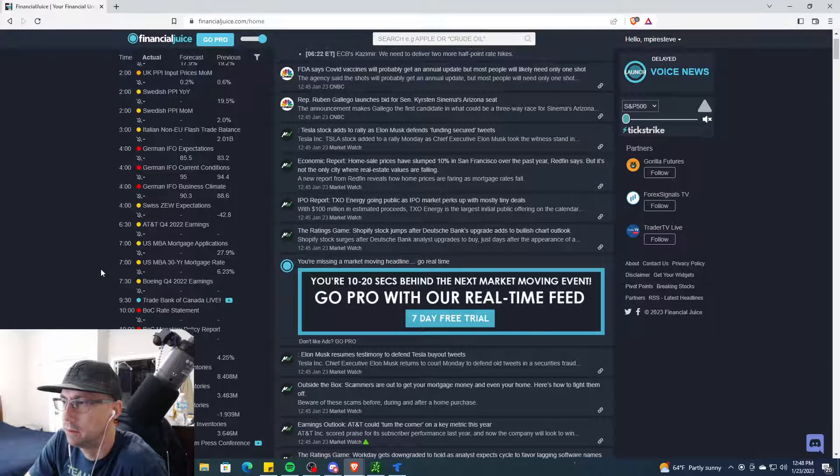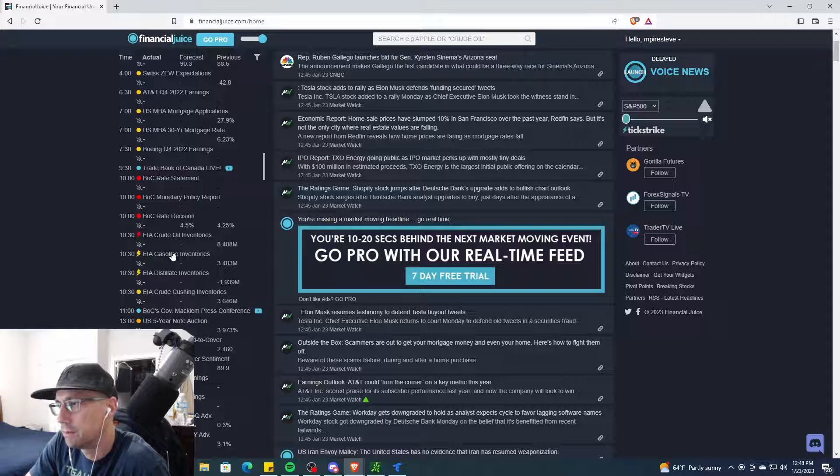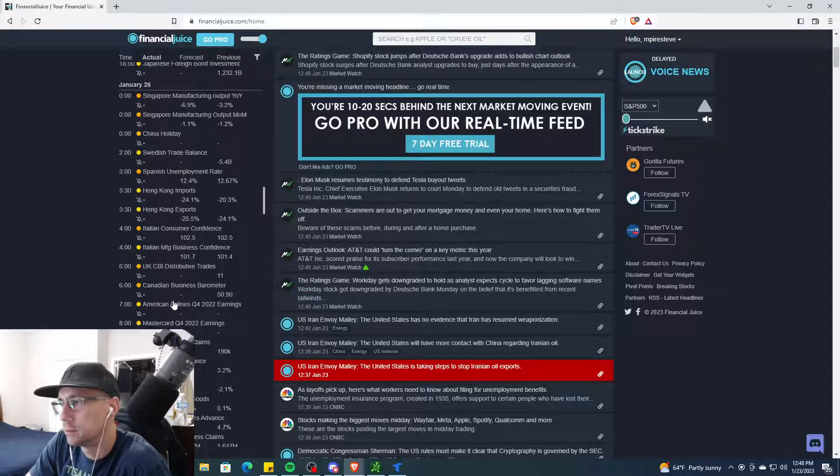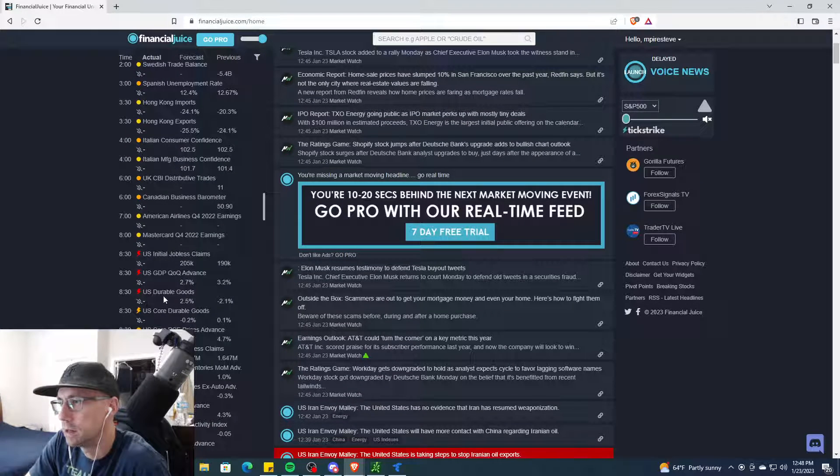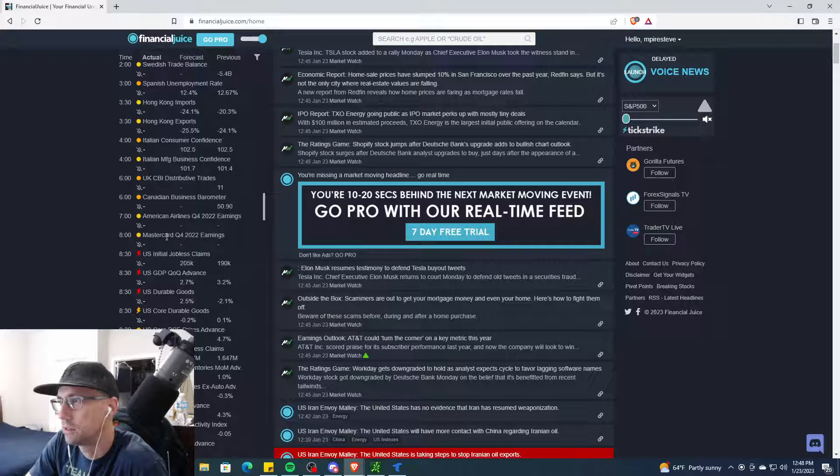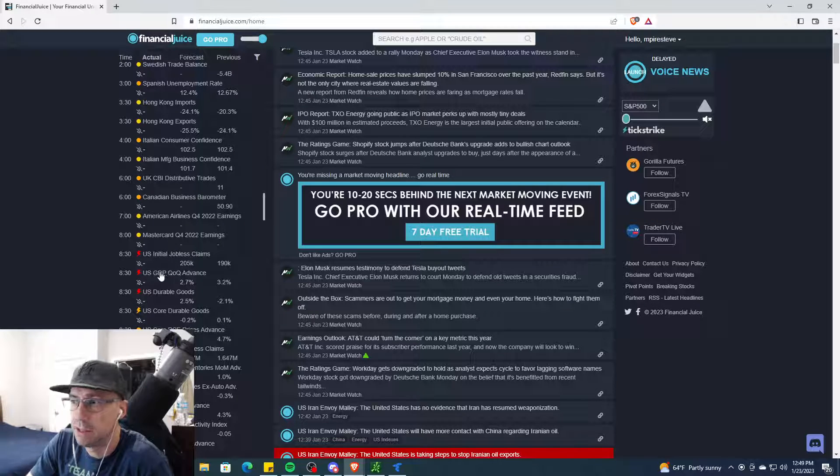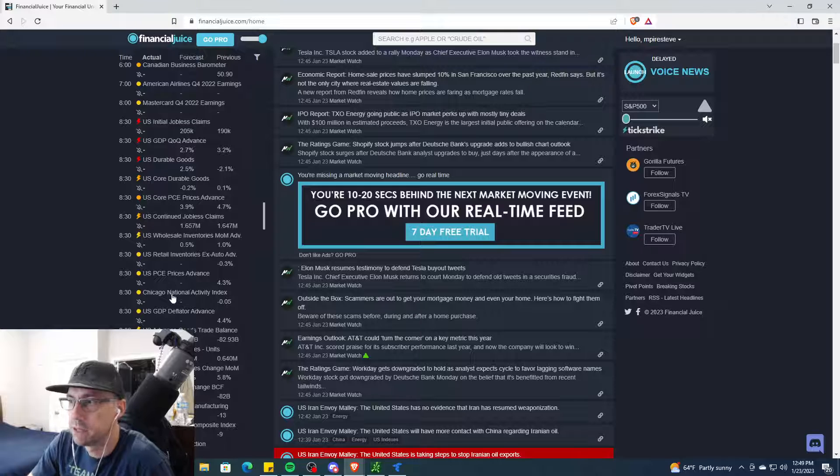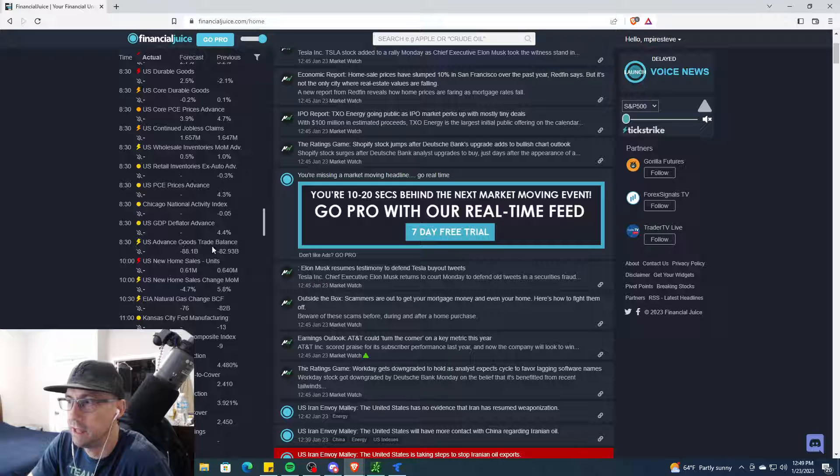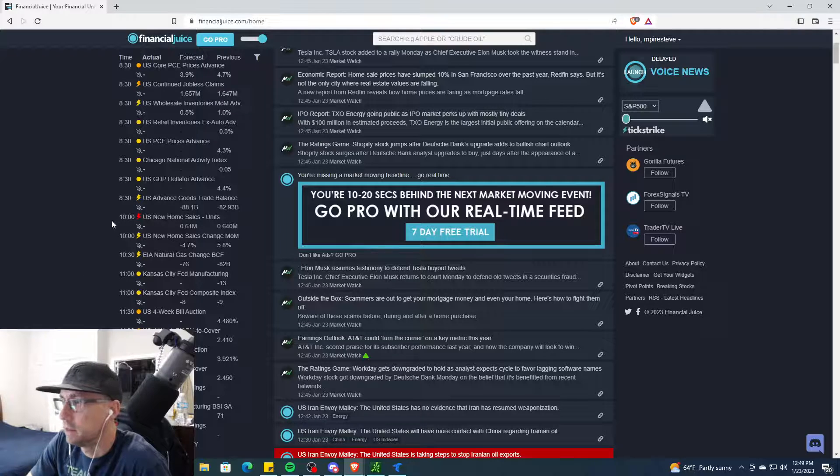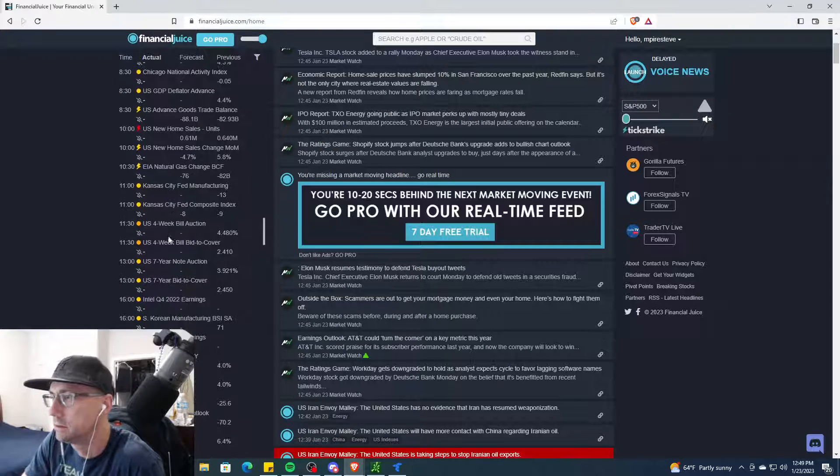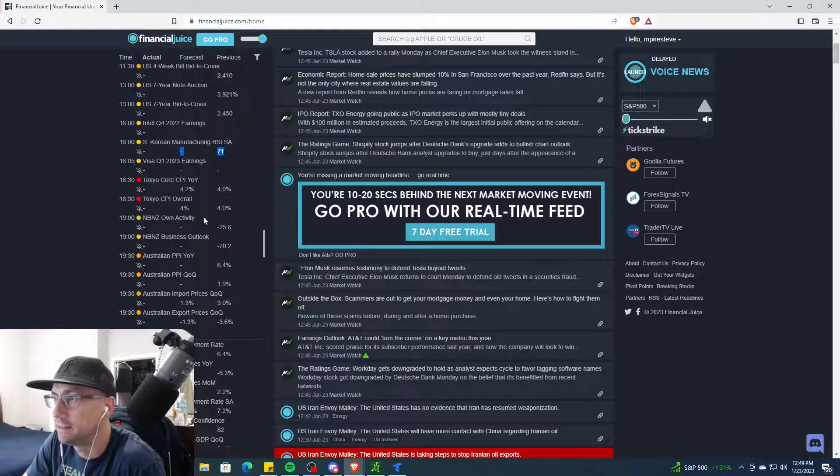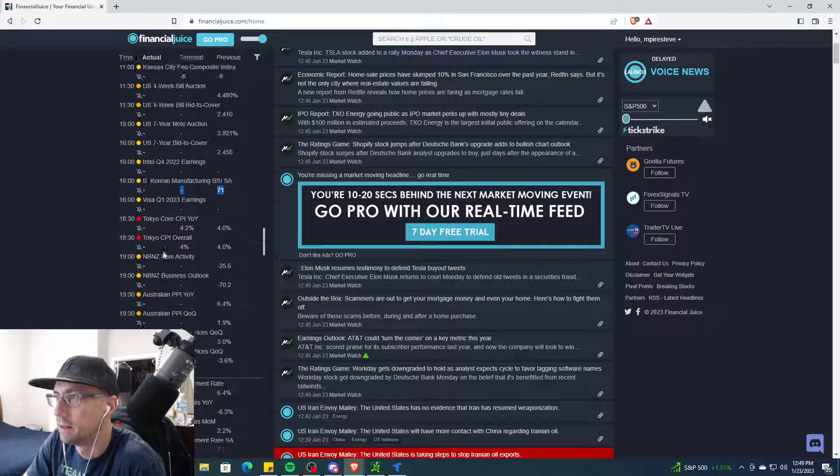Thursday is when the fun comes. Oh my gosh, we have initial jobs, Mastercard earnings, American Airlines, jobless claims, GDP quarter over quarter, durable goods, wholesale and retail inventories, Chicago National Activity - all of this before the market opens. At 10 we have new home sales and then at 11 the Kansas City Fed Composite and Manufacturing. Then Intel, Visa, look at all this - you have the Tokyo CPI after hours on Thursday.